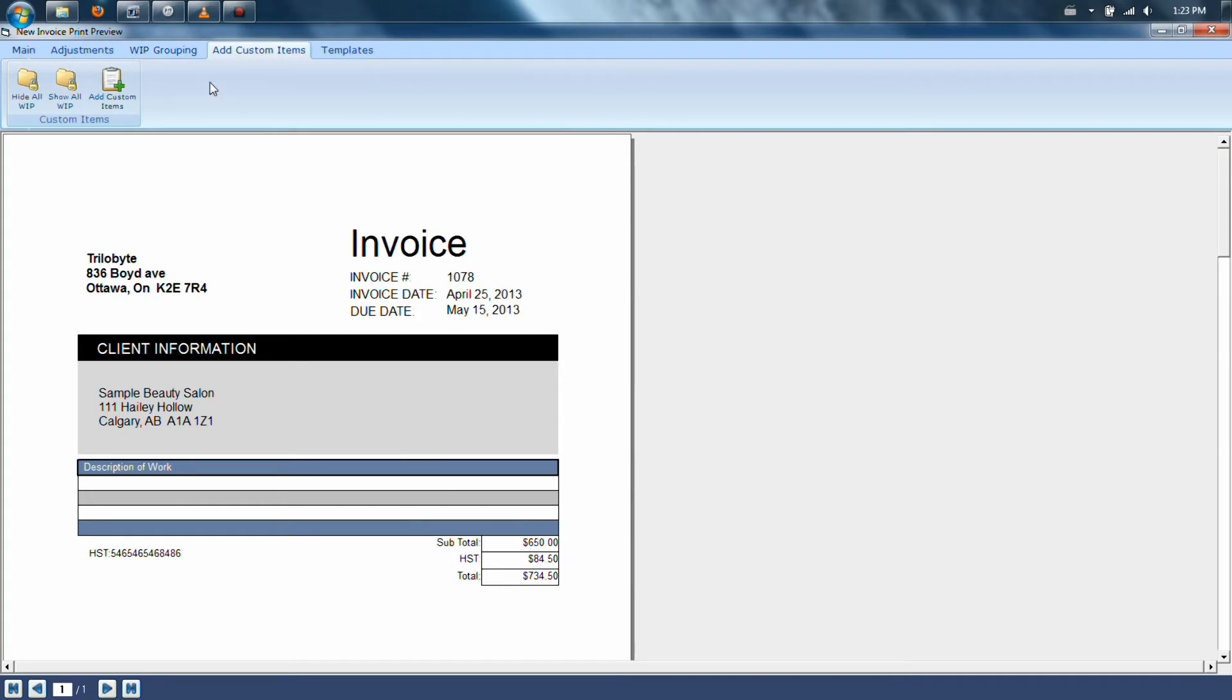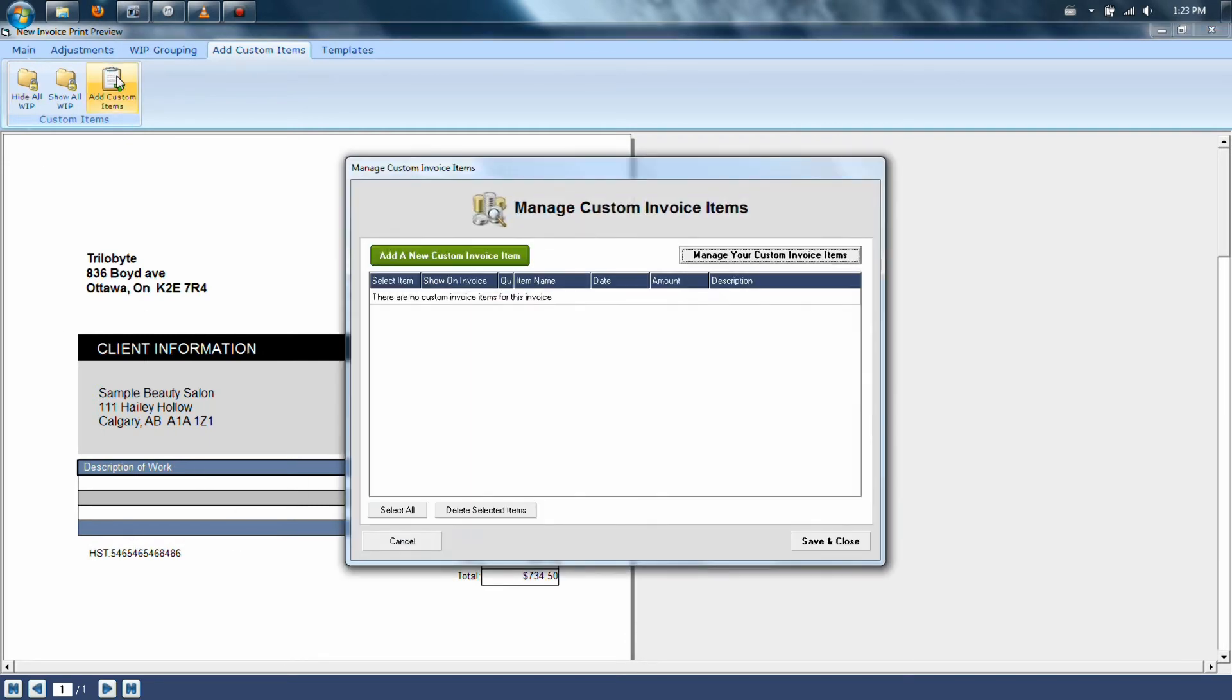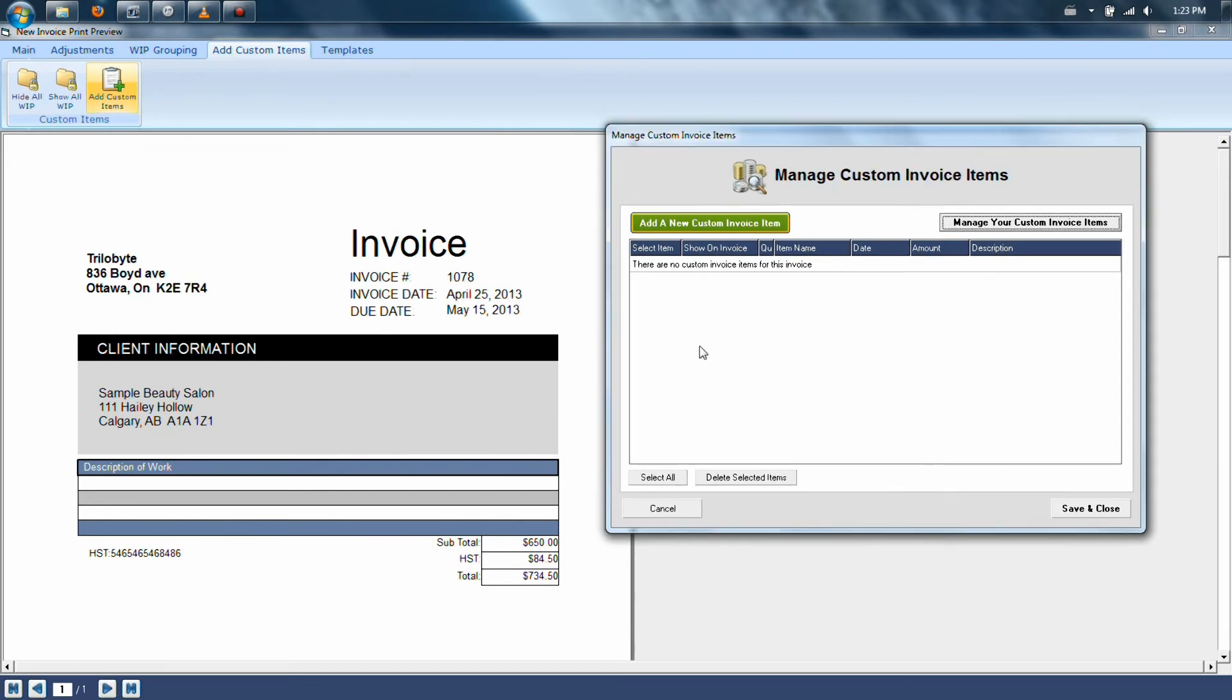Finally, under the Customs section, you can hide all the WIP so it doesn't show anything. Then you can go to the clipboard in here, which is labeled Add Custom Item.